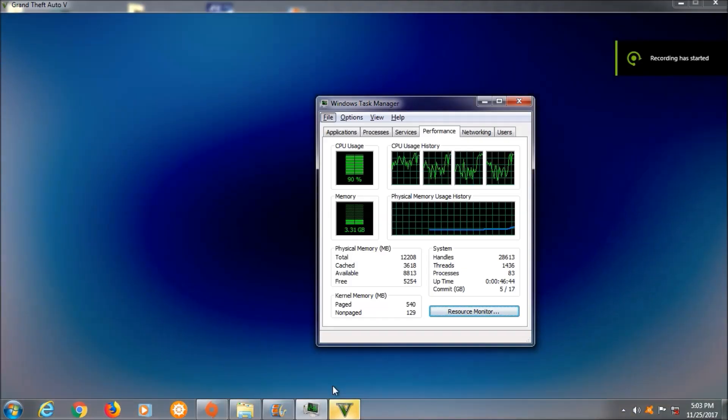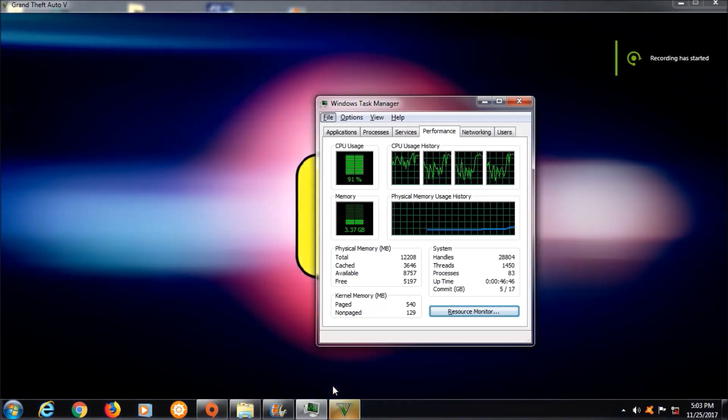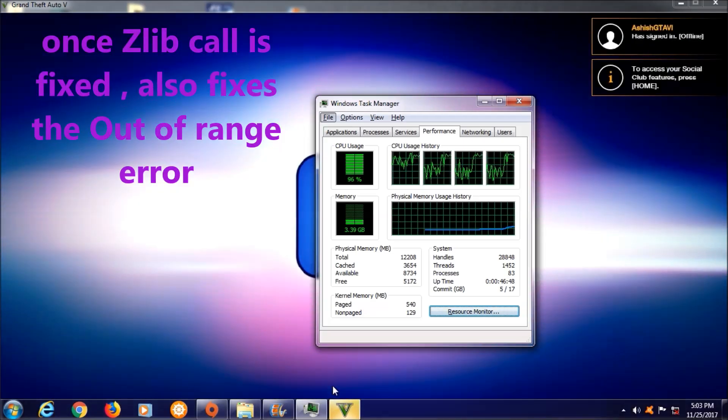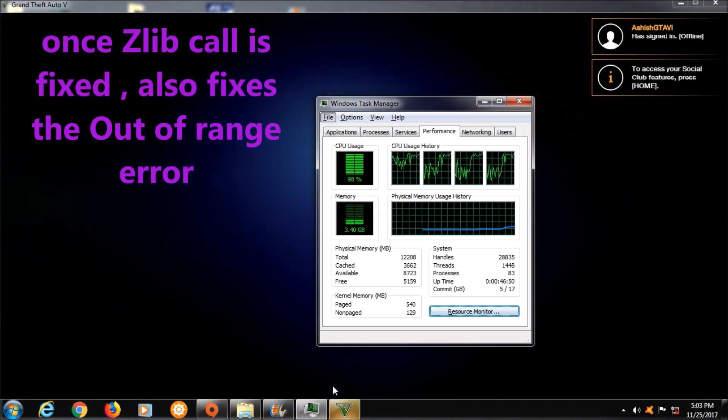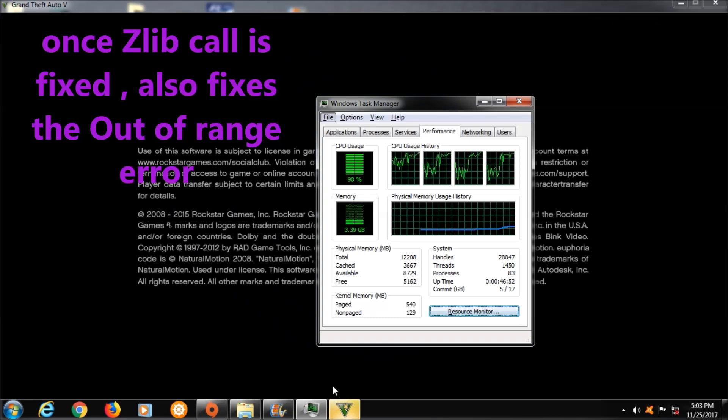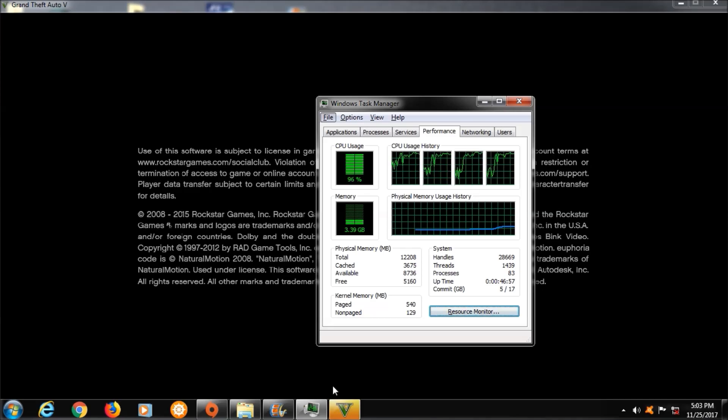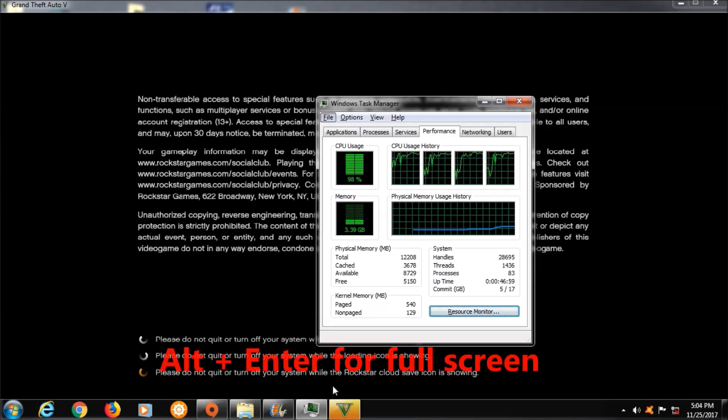Once the files are downloaded and installed, your game will start without any issue. And this also fixes the out-of-range monitor error that most old monitors, or particularly LG monitors have.